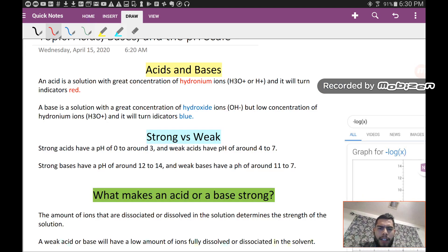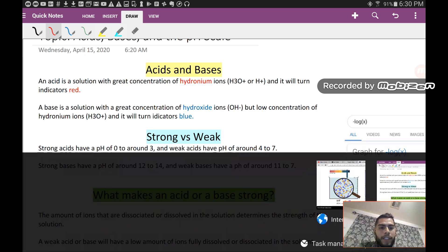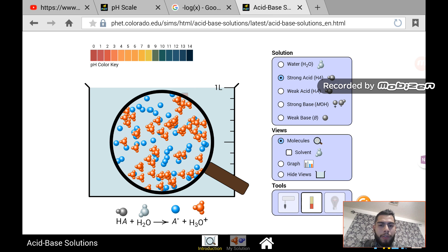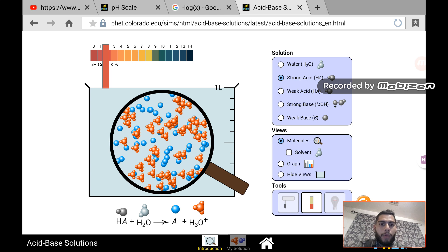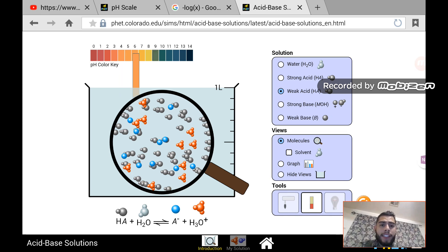Now let's look at strong versus weak acids. Strong acids have a pH of 0 to around 3, and weak acids have a pH of around 4 to 7. In the simulation, if we pick a strong acid and dip the indicator, it gives us a pH of around 2. If we pick a weak acid, the pH is around 4 or 5 — so 4, 5, or 6, close to 7 — that's a weak acid.